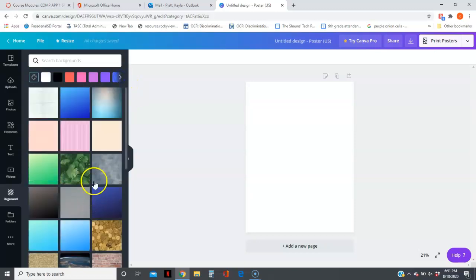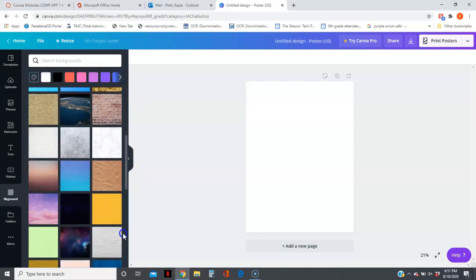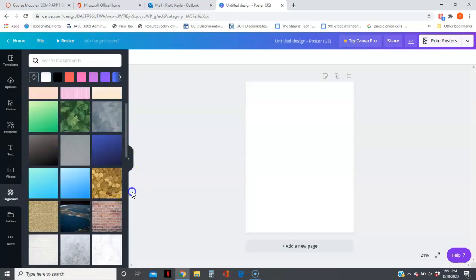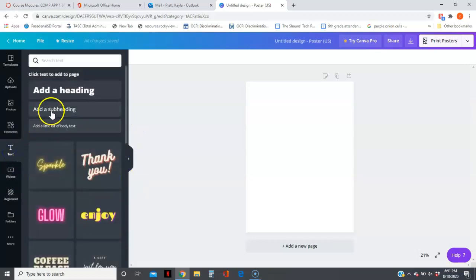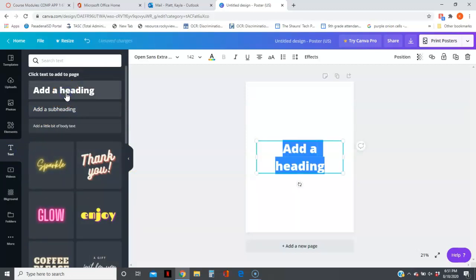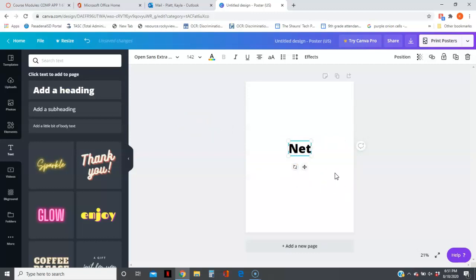When you go to put text, I would say that the title needs to be a heading. Let's say you make yours about netiquette. You can make yours about netiquette, internet safety, or virtual classroom expectations.